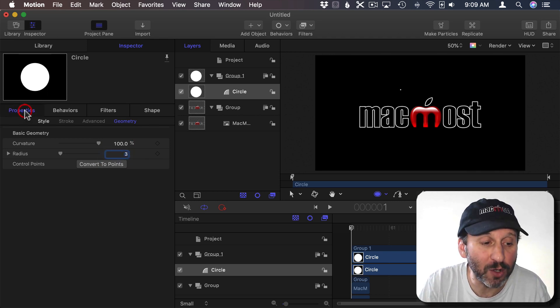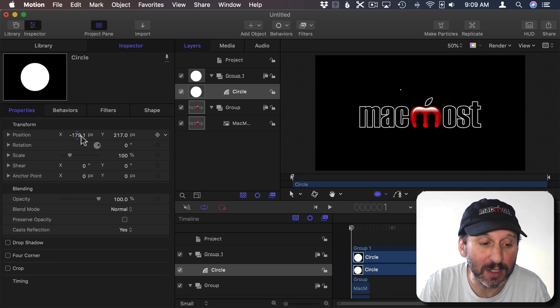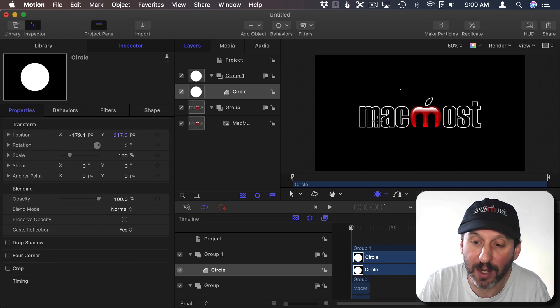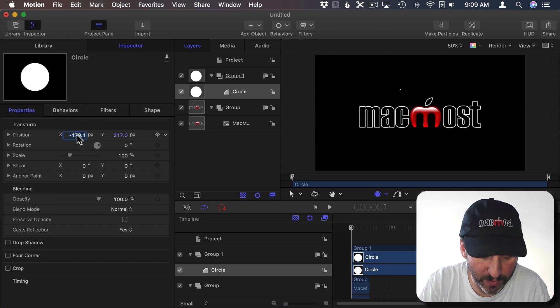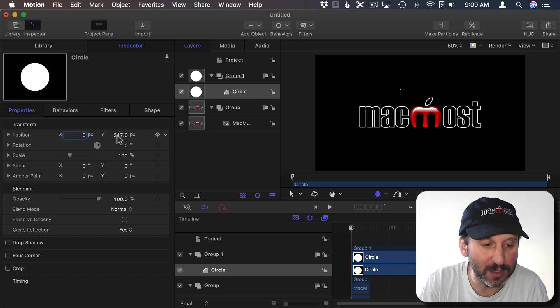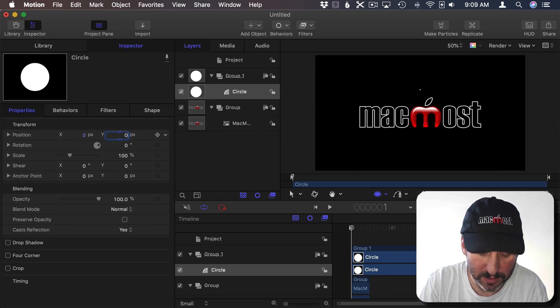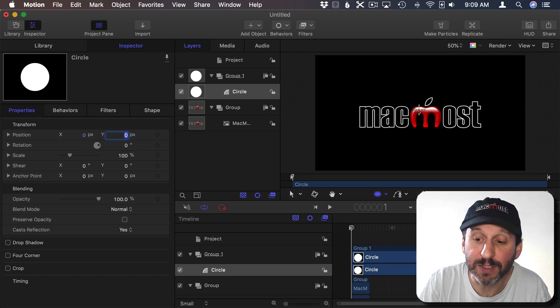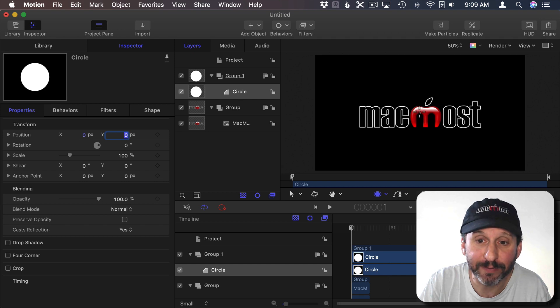Then I'm going to go to Properties and I'm going to reposition it here to the center. I can also drag and drop it just to the center but I'm going to set it to 0, 0. So it's in the center of the screen.